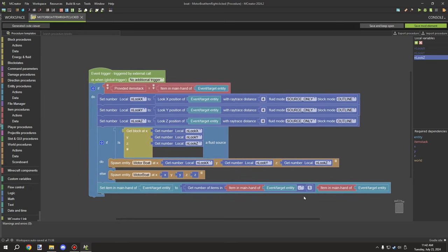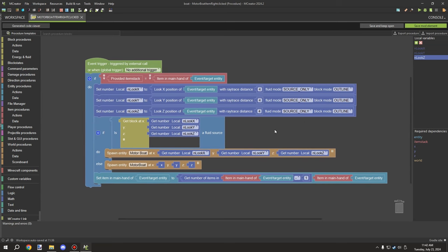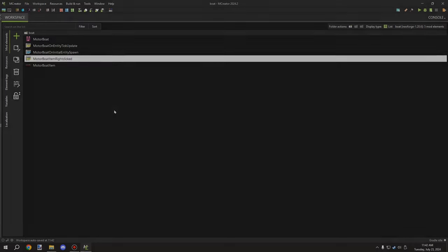That's the only procedure you really need for spawning the item, and it will remove the item when the entity is spawned. If you're new to the channel, don't forget to subscribe, comment, and rate the video. I'll see you guys next time - thanks for watching, peace out.